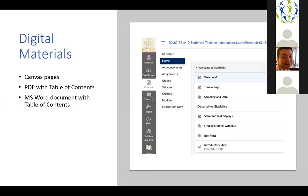For digital materials — the most obvious step — I made all of the content into Canvas pages. I also did a PDF format with a table of contents and an MS Word document with a table of contents. Once I had the materials in one format, it was very easy to switch between them. It ended up being a very advantageous approach because I could actually provide the materials in a format that the student could interact with most engagingly, and it allowed for changing things more easily.